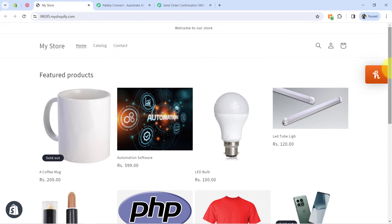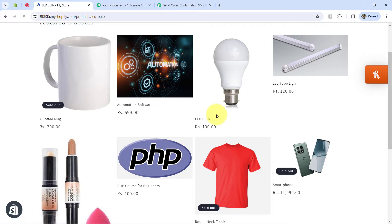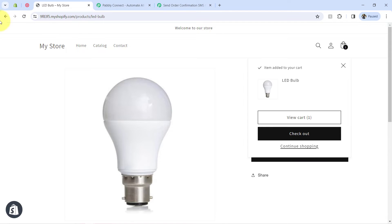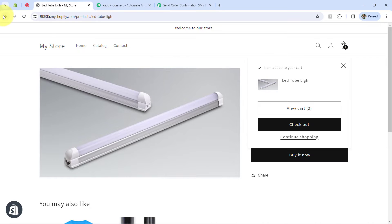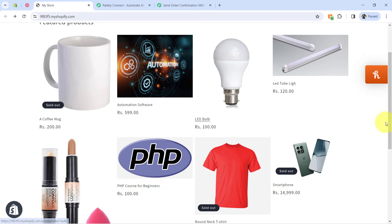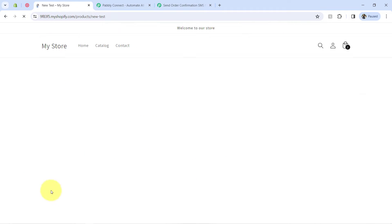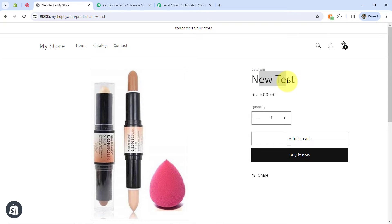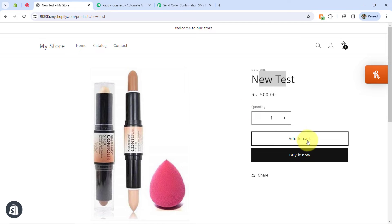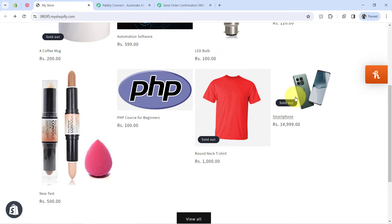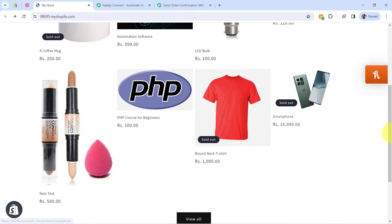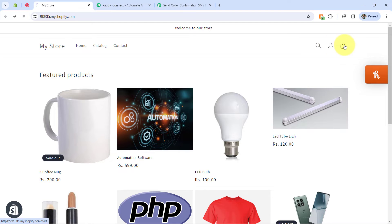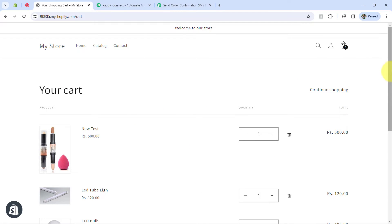My store is already open. I'm placing an order of multiple products — adding an LED bulb to cart, then going back and adding a tube light as well. There are other products too, so I'm also adding a beauty blender package. This is a test store I created just to demonstrate the automation. I have added three products to the cart and now going to the checkout page where all three products are visible.